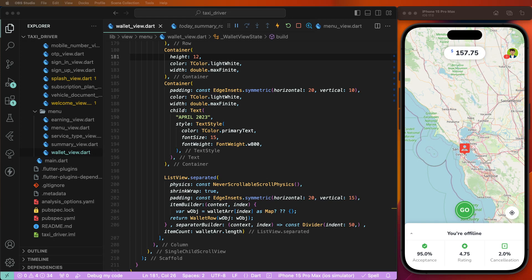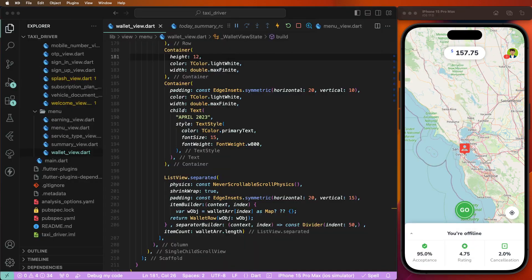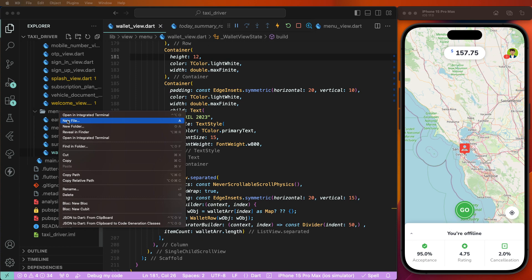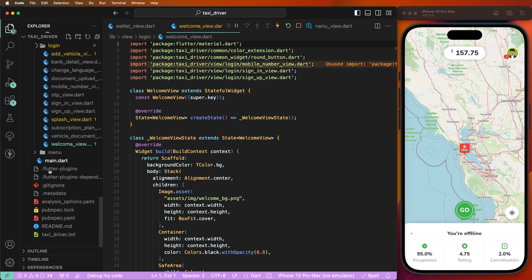Hello viewers, welcome to Codeforany. If you are new, hit the subscribe button and notification bell so you can never miss any of our incredible content. Today we need to create the Add Money to Wallet screen inside the builder taxi app. First we need to see inside the designs, the HD files, and convert these designs into Flutter. Let's start how to write this UI — first we need to create the screens inside the menu and give the new file names.